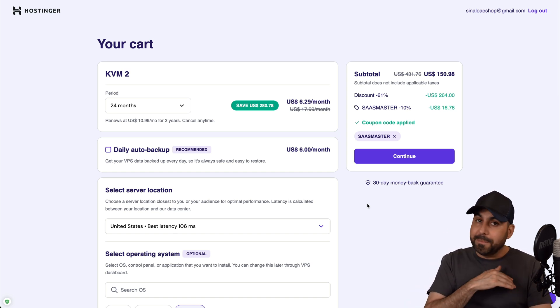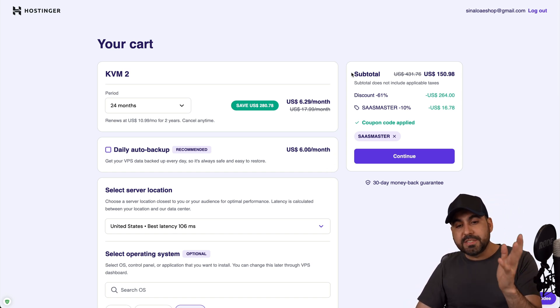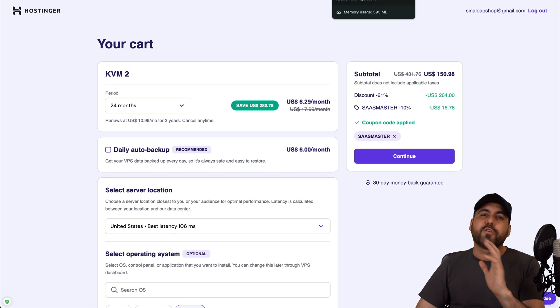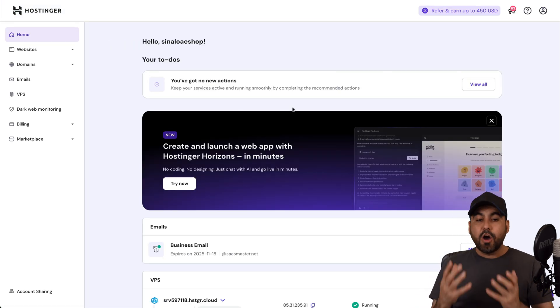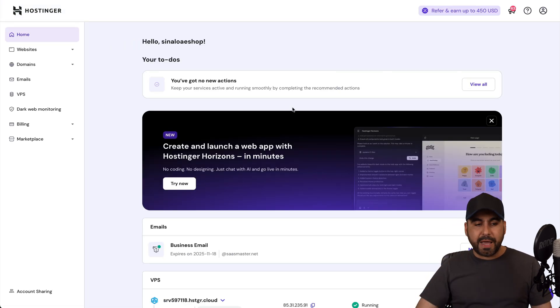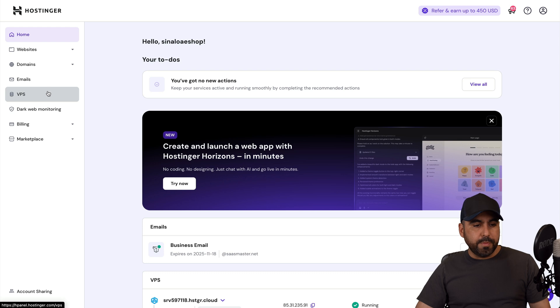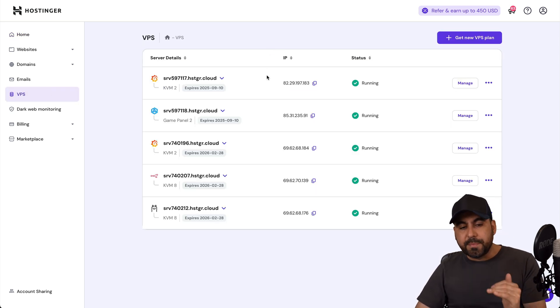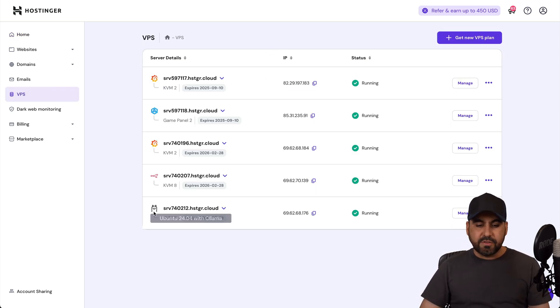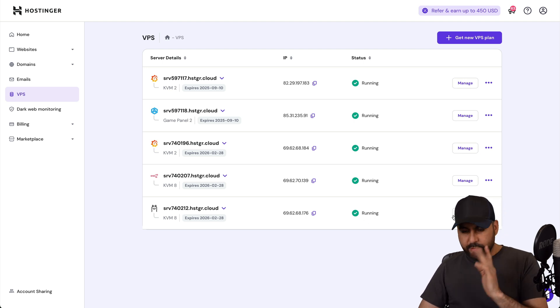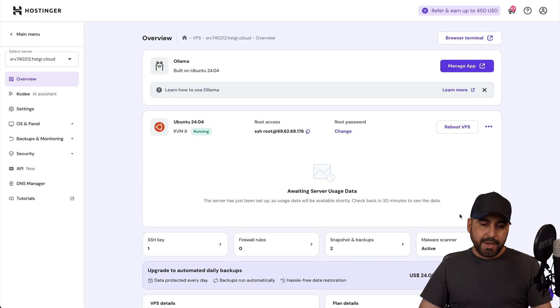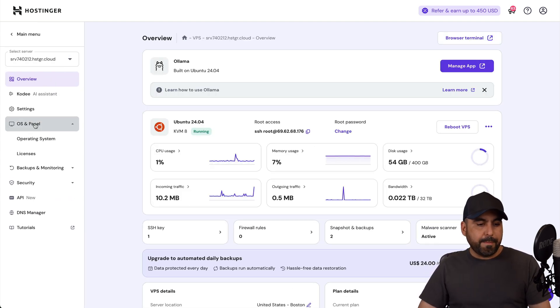Now if you already purchased a VPS on Hostinger or you forgot to install Grafana in the beginning, all you have to do is jump into your panel, go to VPS, and you'll find a list of all the VPS available right here. Now in this case let's just say that I don't want to use LlamaOS right here, so what I want to do is go to Manage and in Manage I'll go to OS and Panel Operating System.